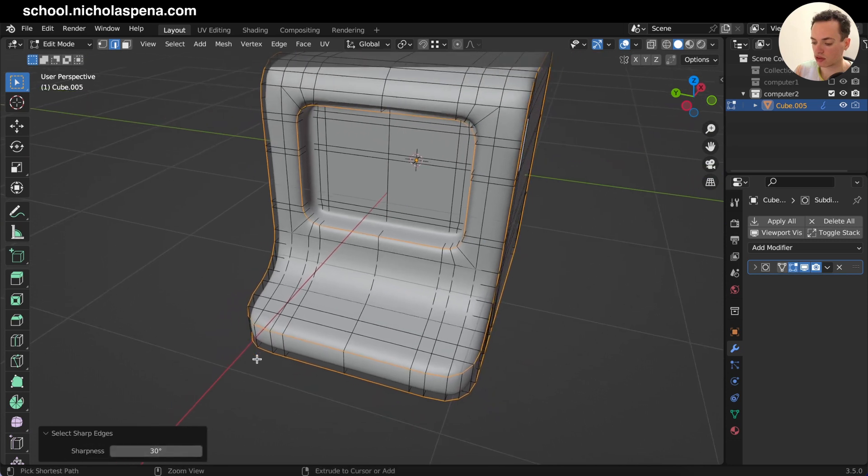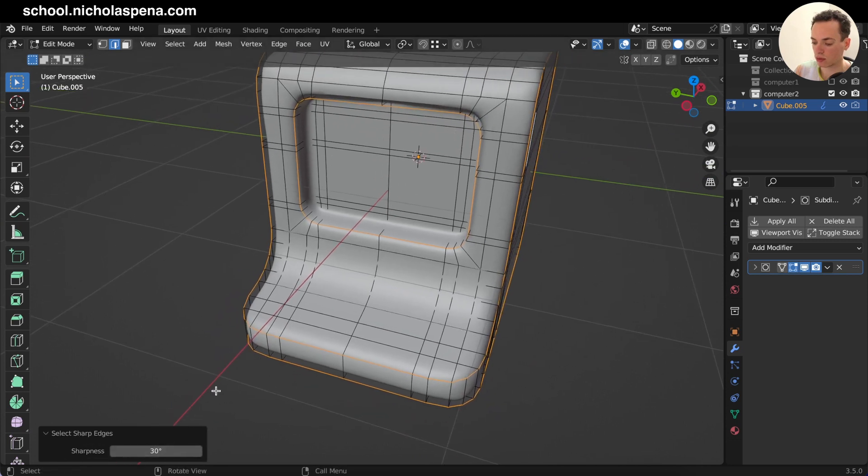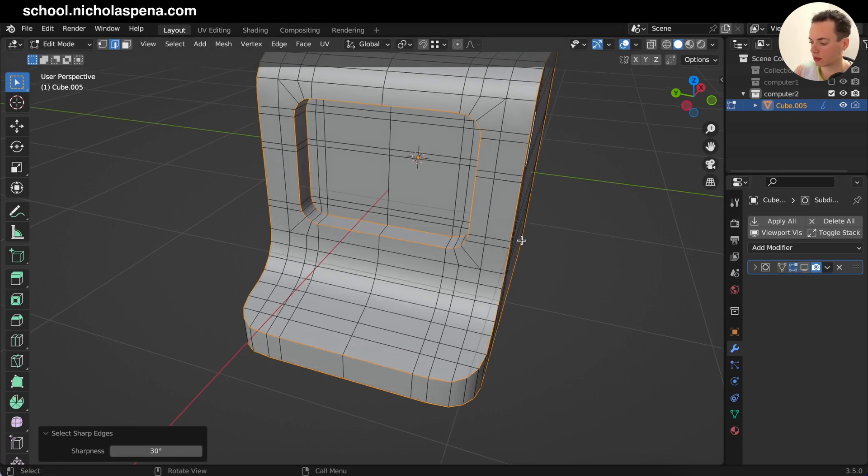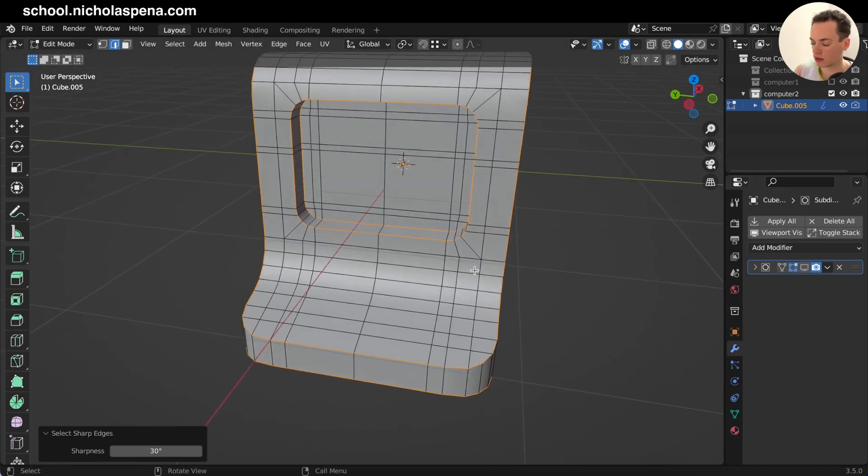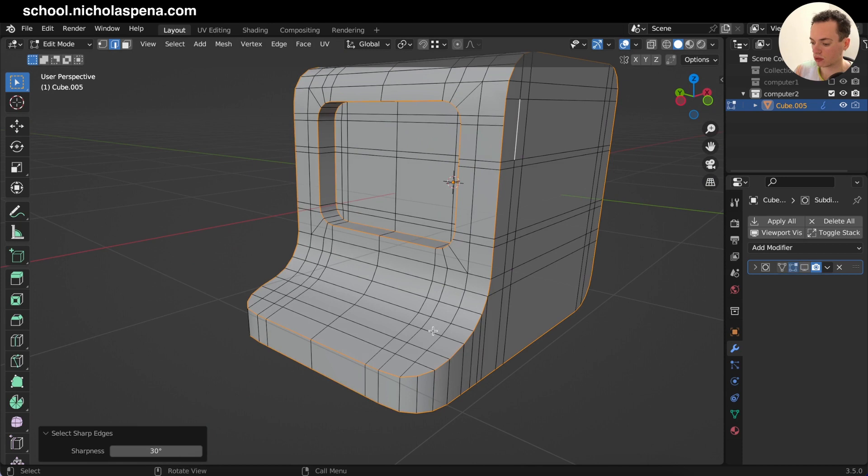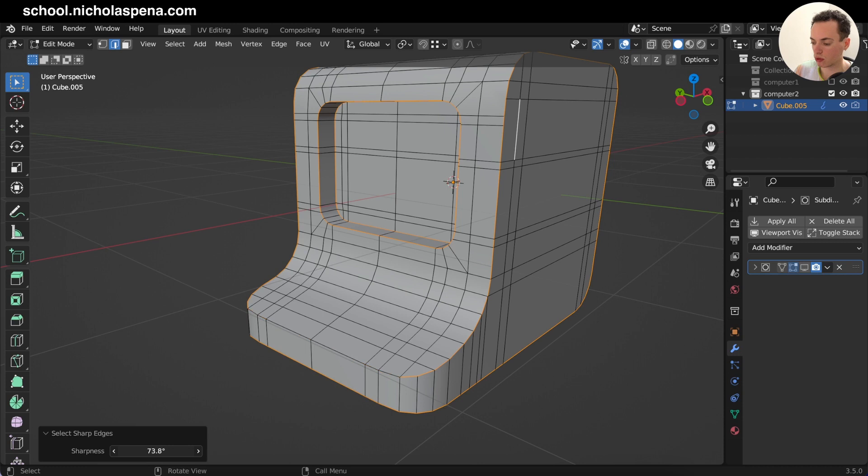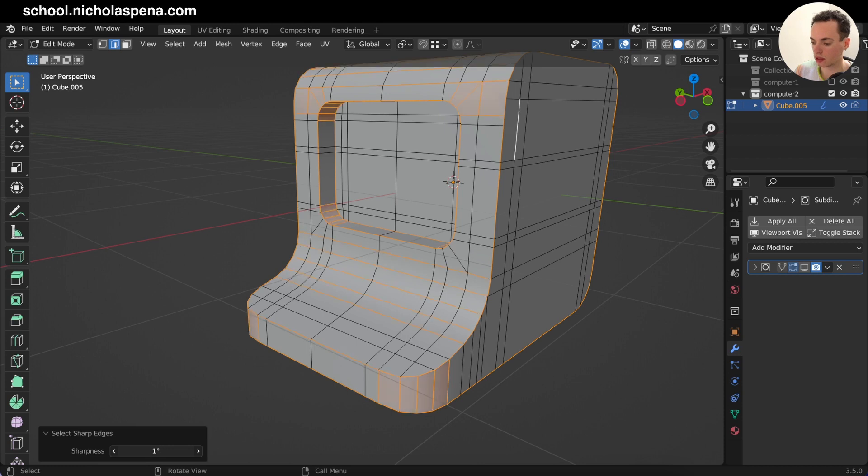For example, if I want, I'm going to disable the subdivision. For example I want this one here, so I can change this. Put more, put less. When I put less you see it's doing like this.